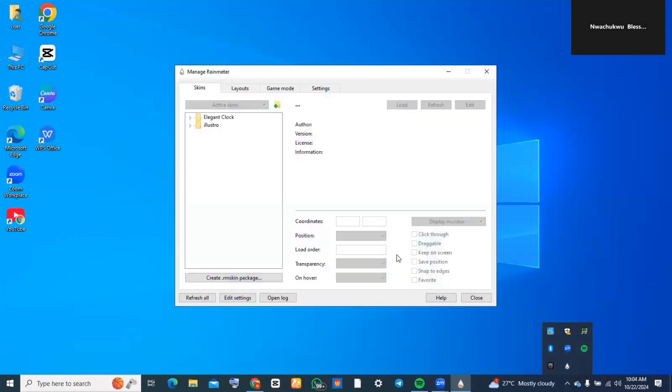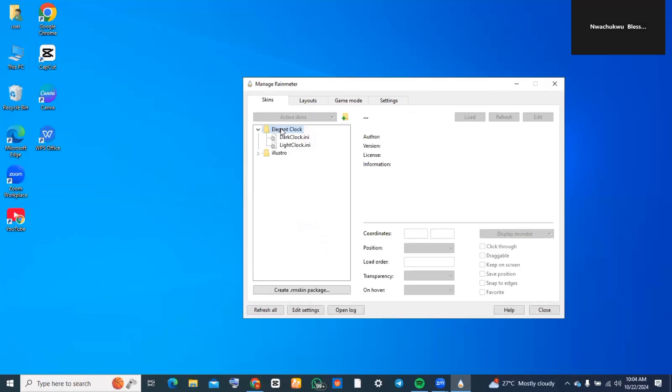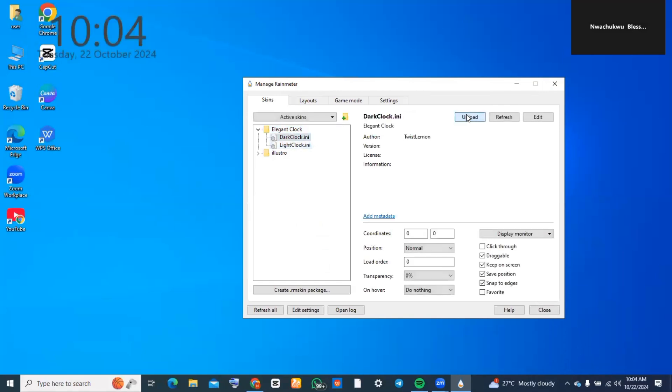You'll notice that you find where you see Elegant Clock, and if you tap on it you'll see it has both the light clock and the dark clock. You can choose whichever one you prefer. You just need to tap on it and click on 'load'. As you can see, this is the dark.